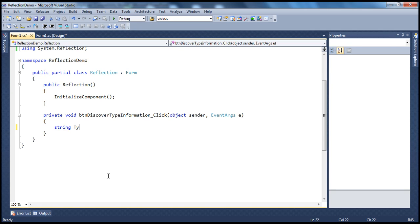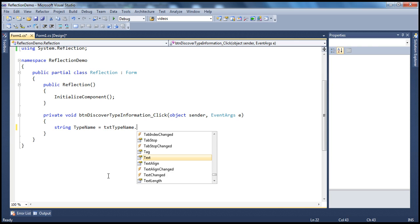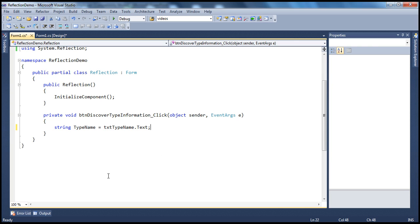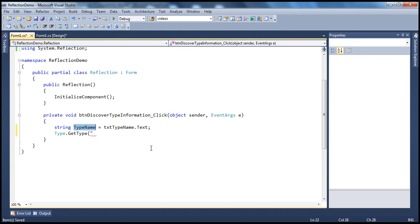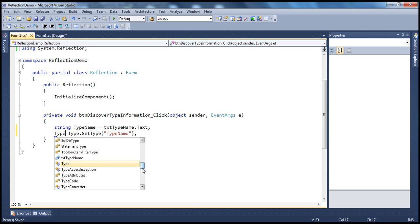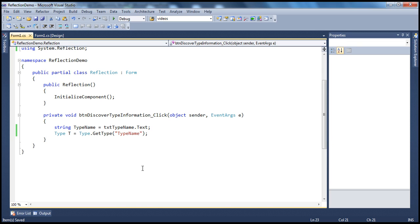We declare a string variable typeName and get its value from the text box. Once we do that, we can use the Type class's GetType static method — we covered the basics of this in the previous session. So we get the type object, which we'll call T.